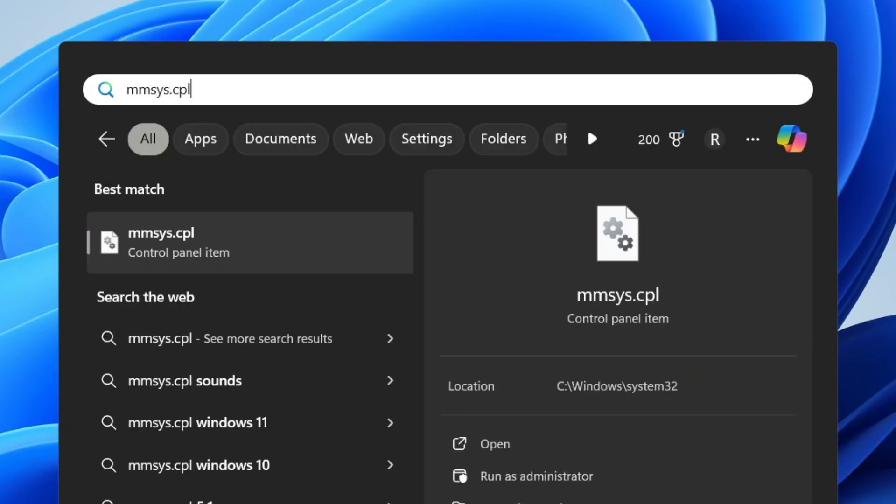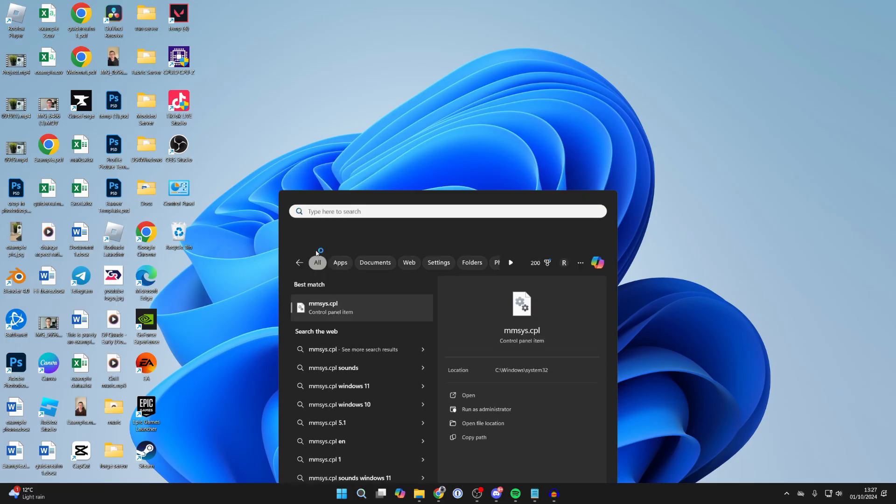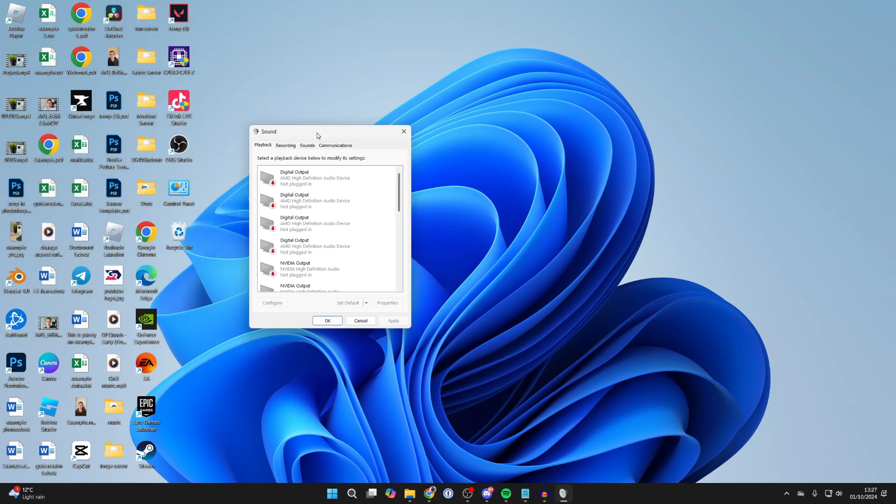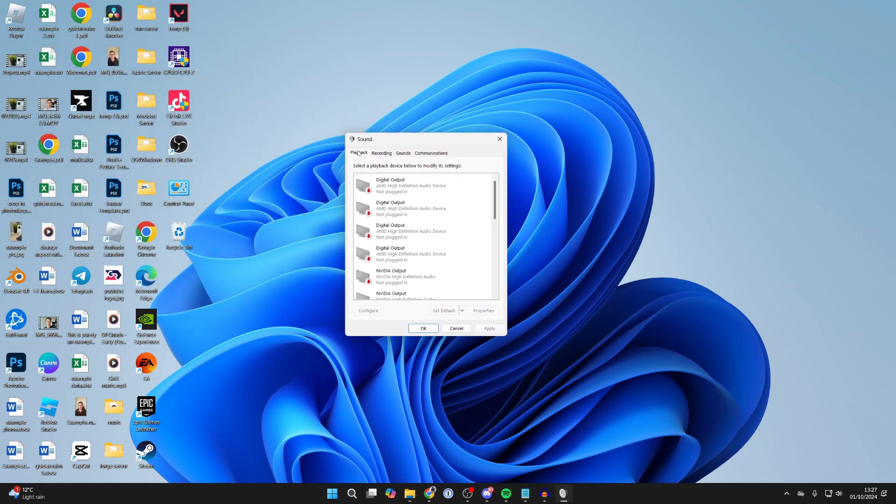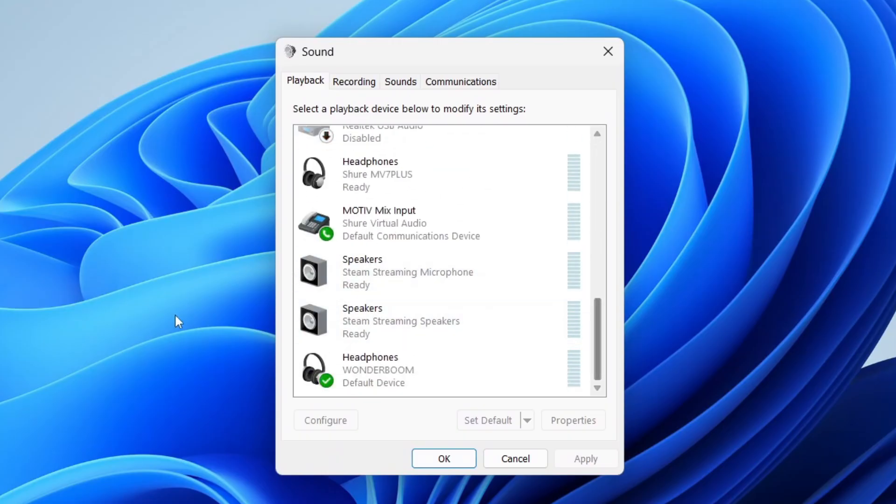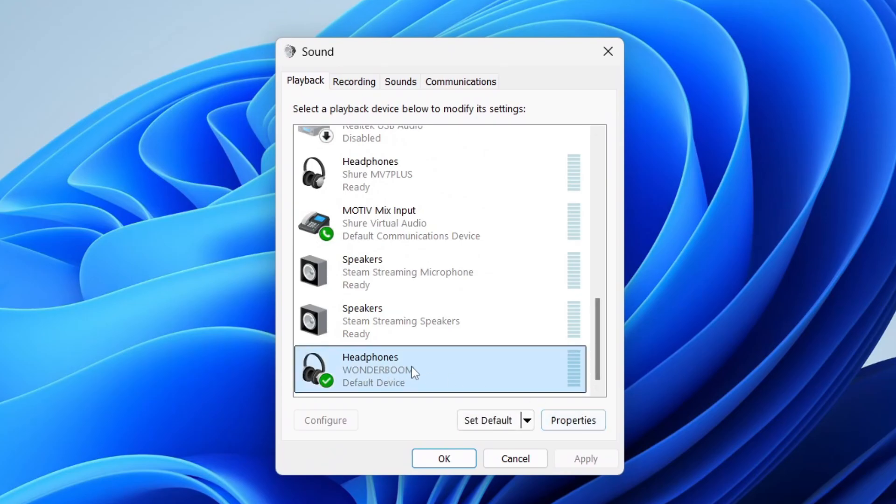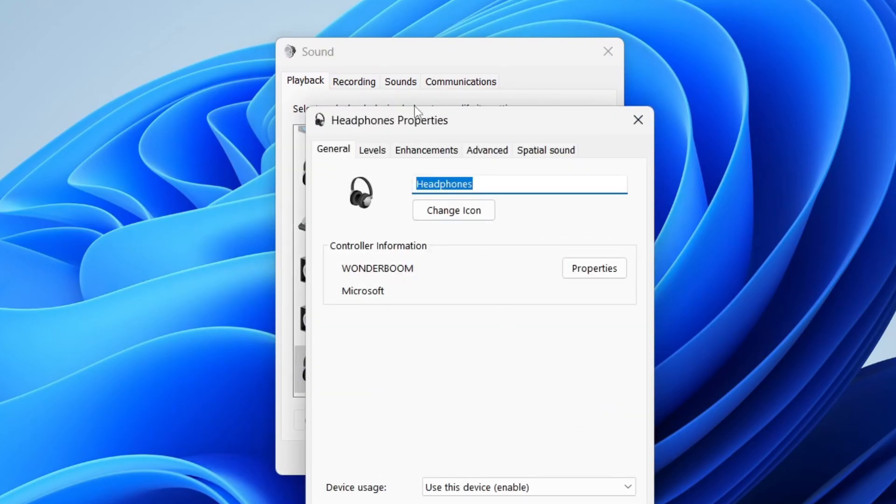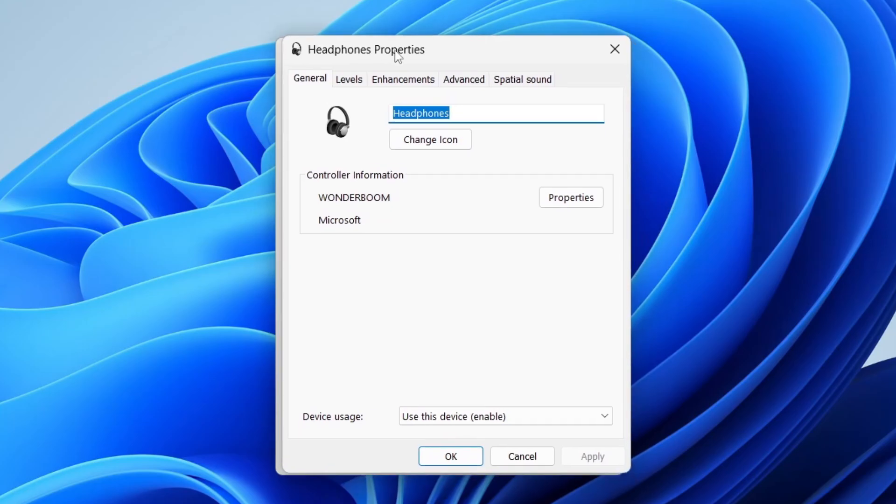Open this up. This will open your sound settings. In playback, scroll down and find your Bluetooth audio device. Select it and click on properties, or you can right-click and press properties.